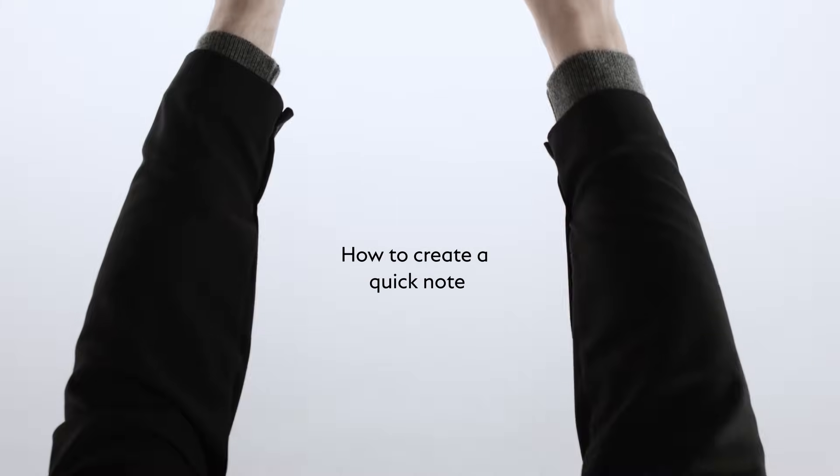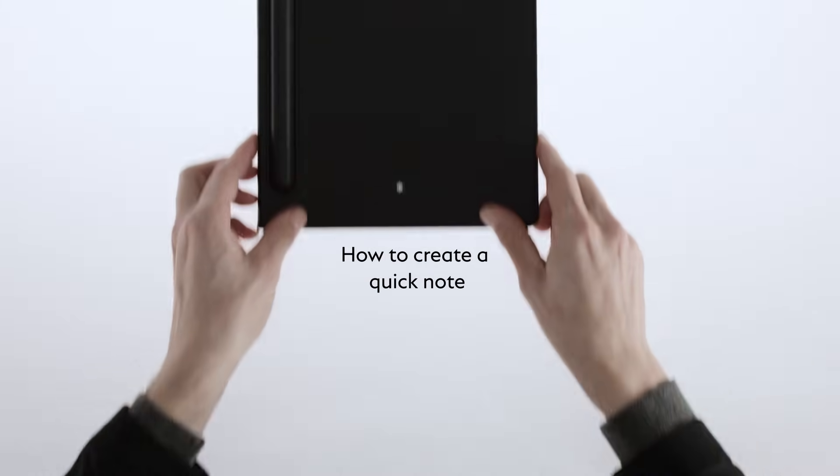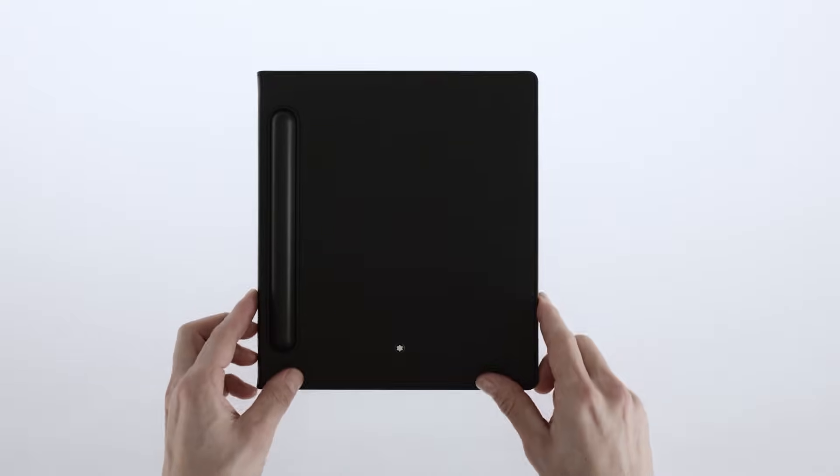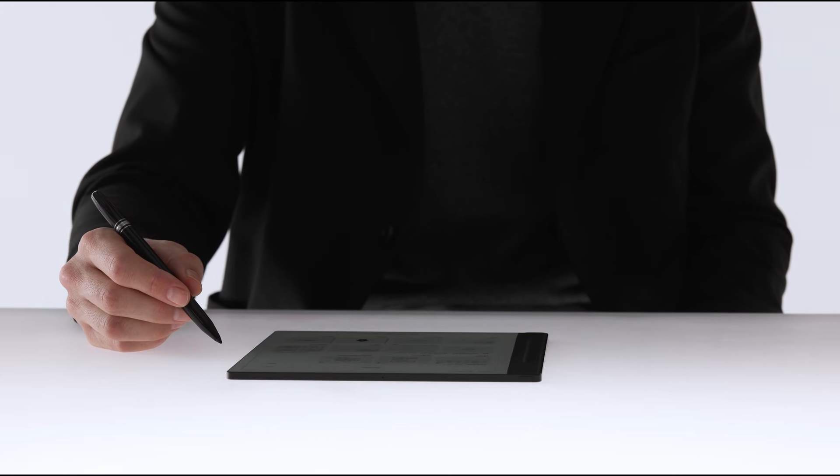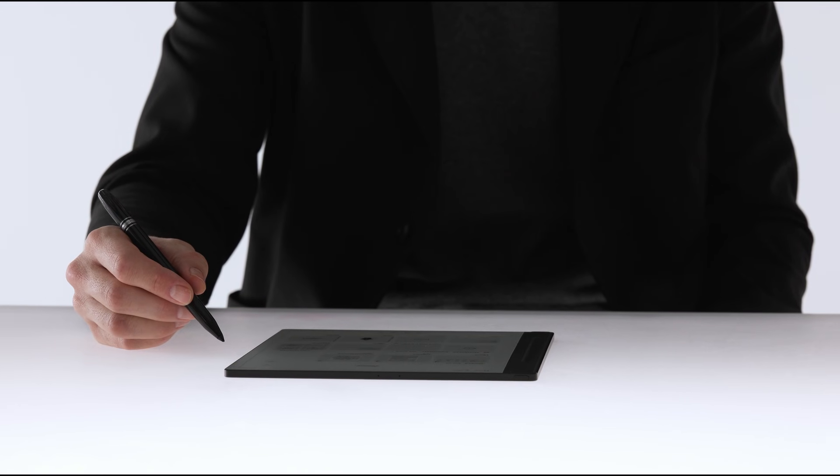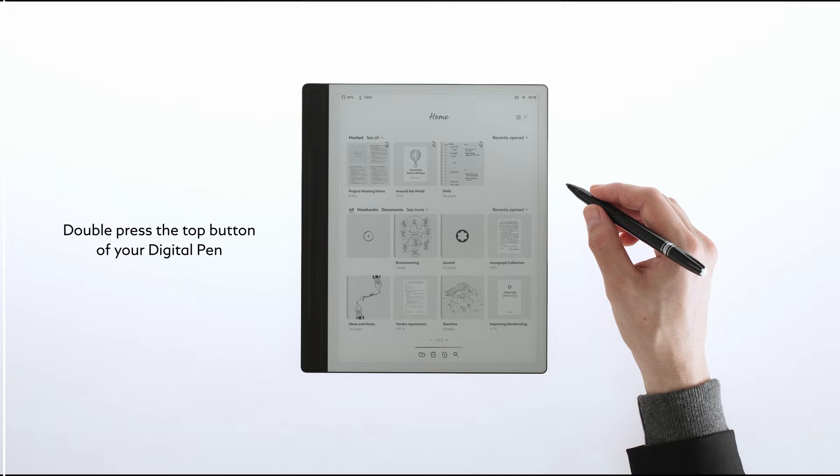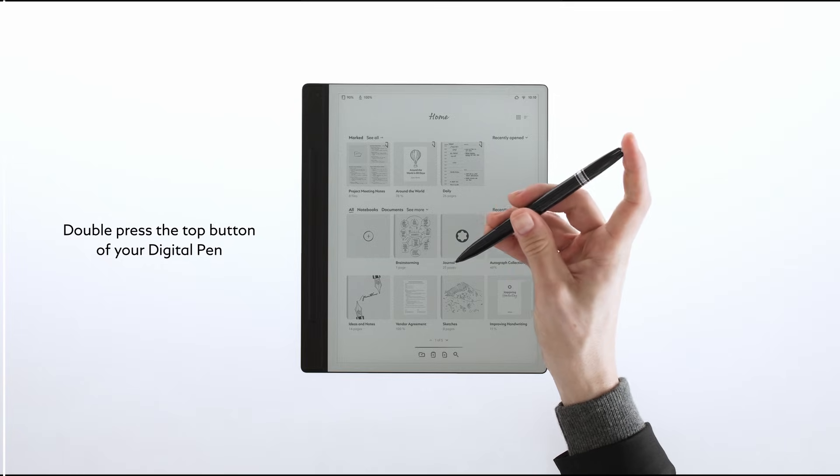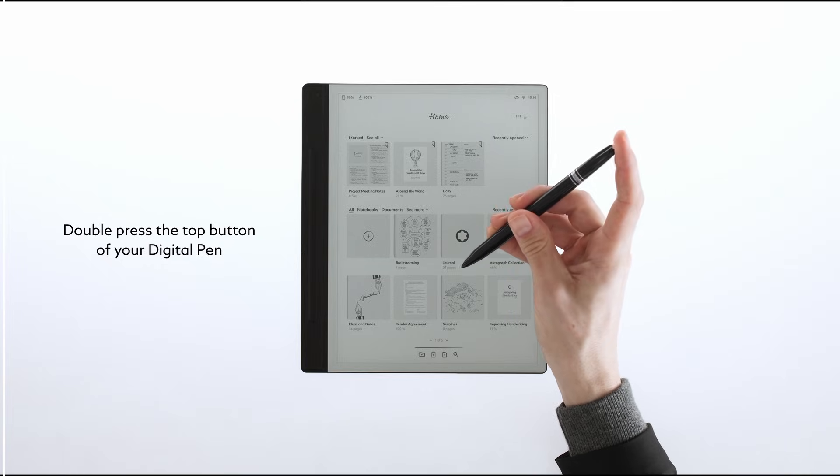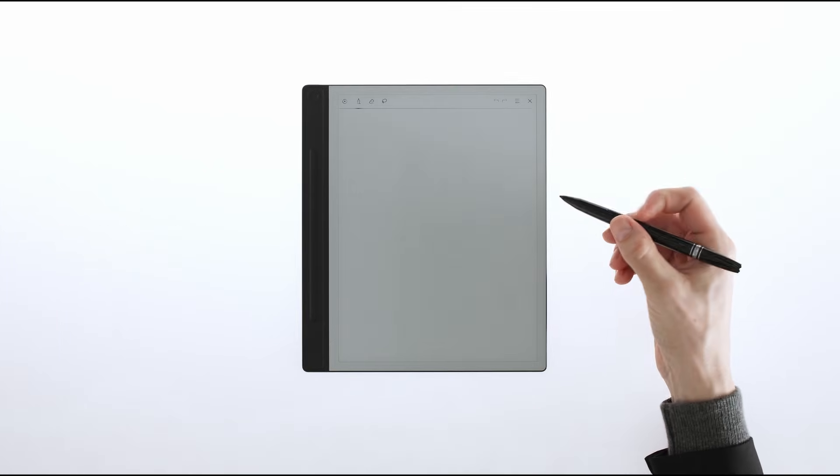Let's begin by exploring the three ways to create a QuickNote. First, simply double-click the top button on the top of your digital pen. This will immediately open up a QuickNote for you to jot down some thoughts.